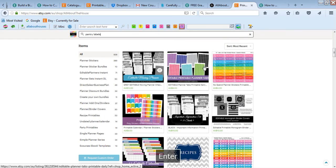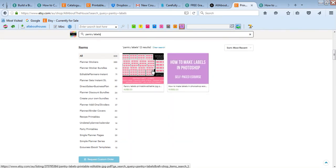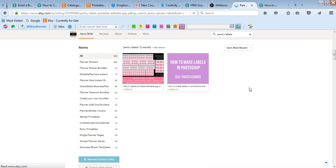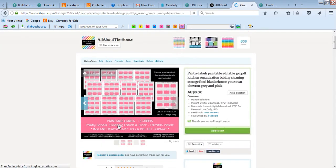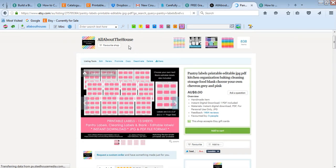I've also got planner tab labels. These are some really pretty labels that I made. I also did some cleaning labels as well.